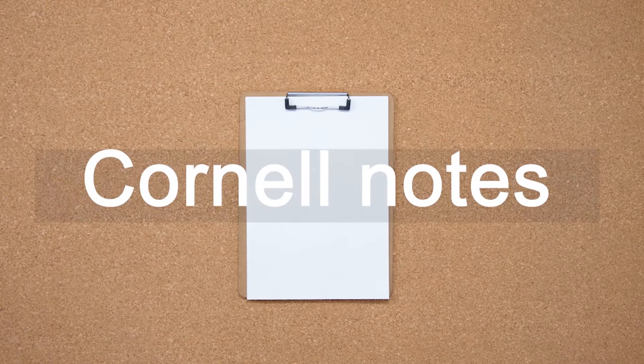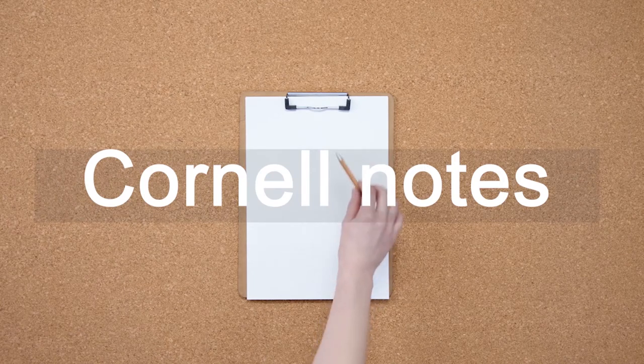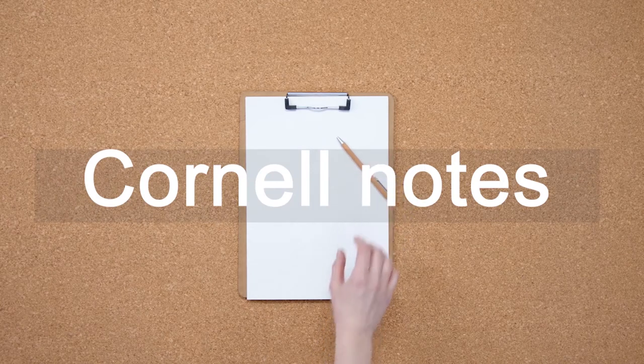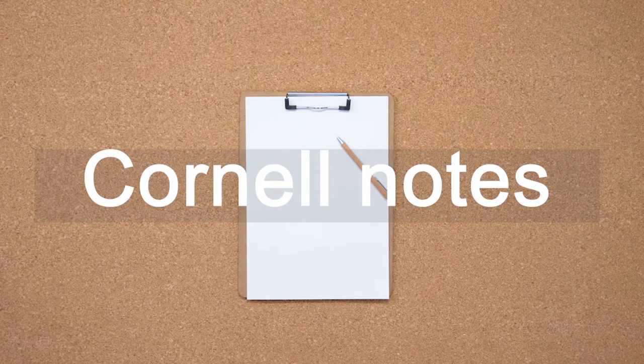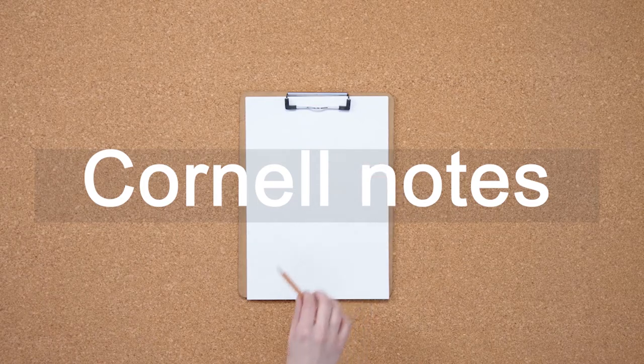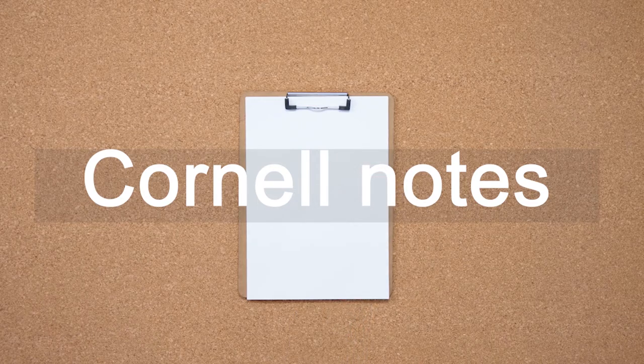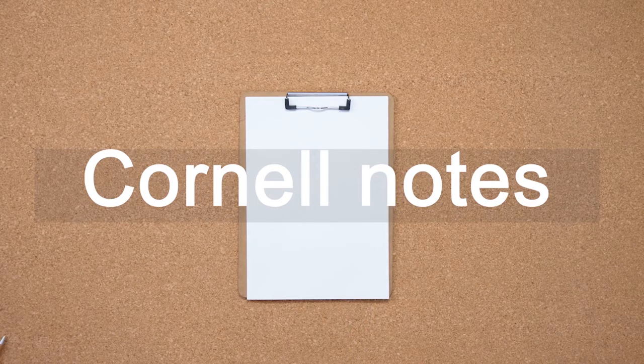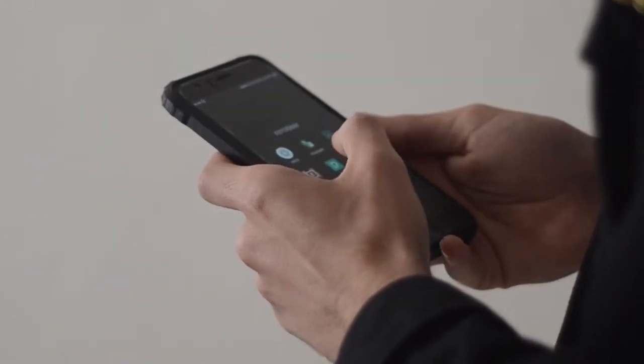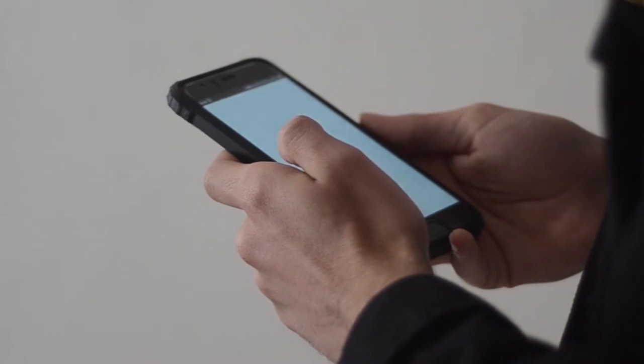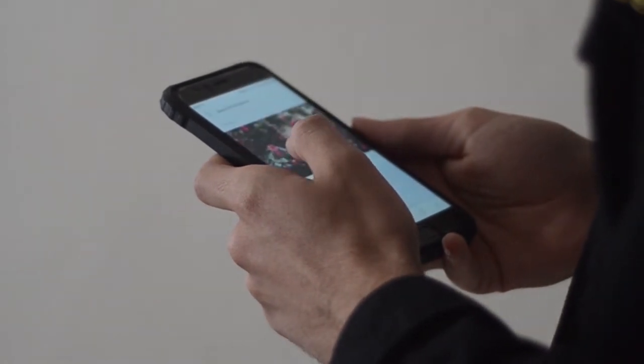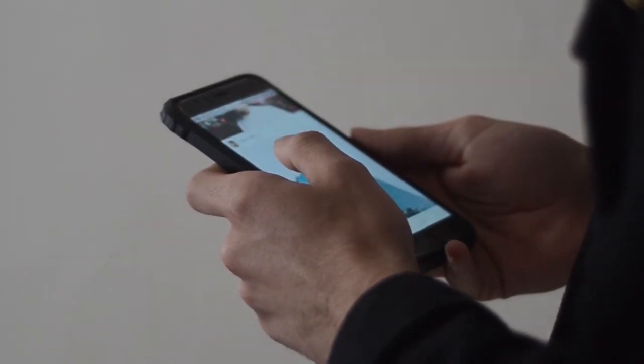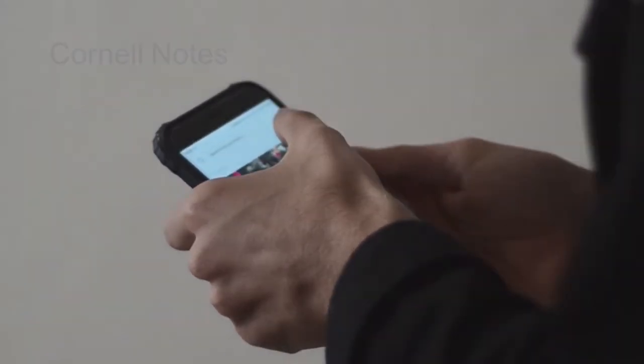Cornell notes is one approach that can be very helpful in getting a handle on things. You can use this technique in many different ways as it is very flexible. Just google Cornell notes and you'll find lots of downloadable templates for you to use for free.